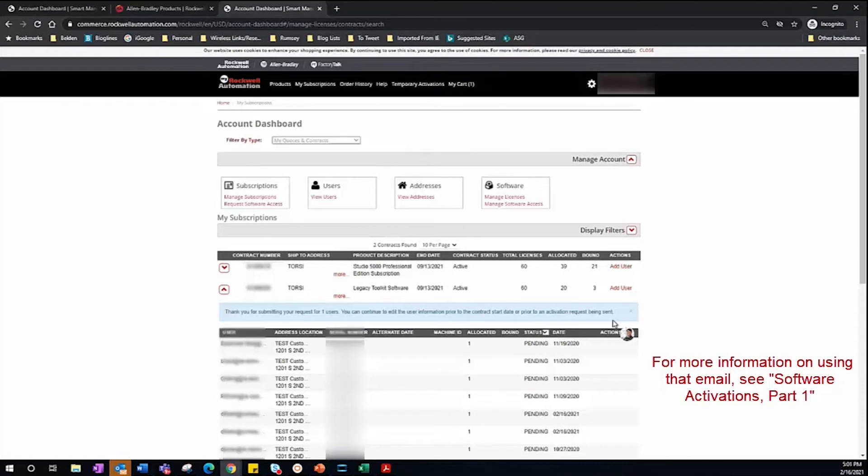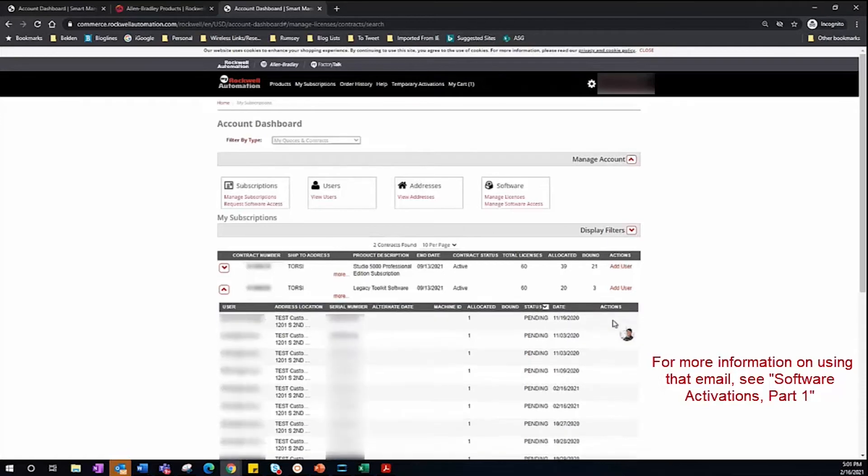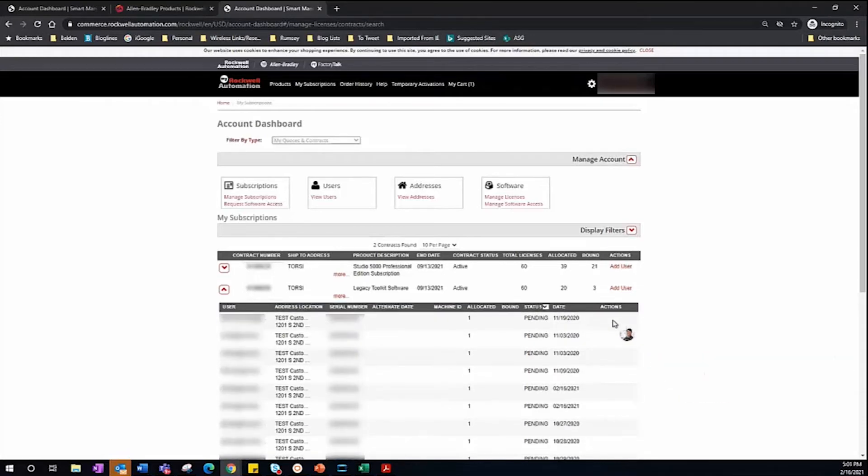You can view part one of this series to review how to activate your software licenses to a computer.